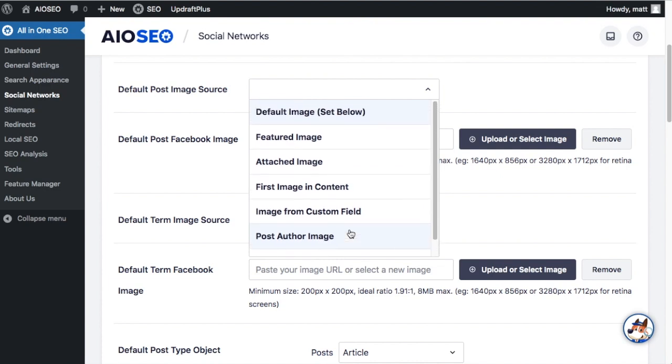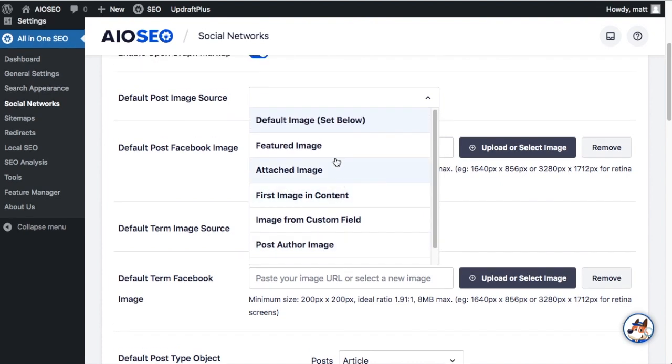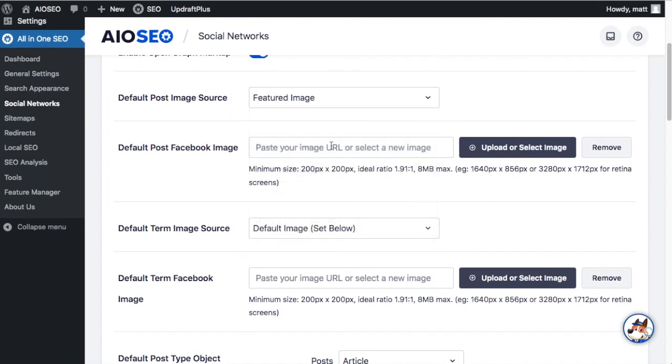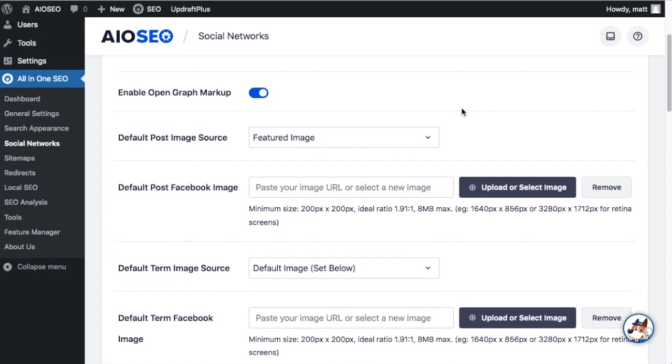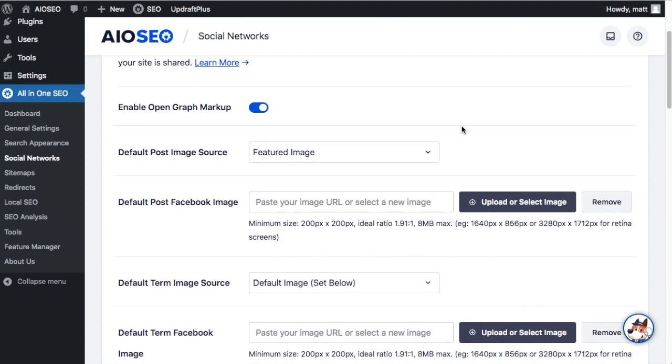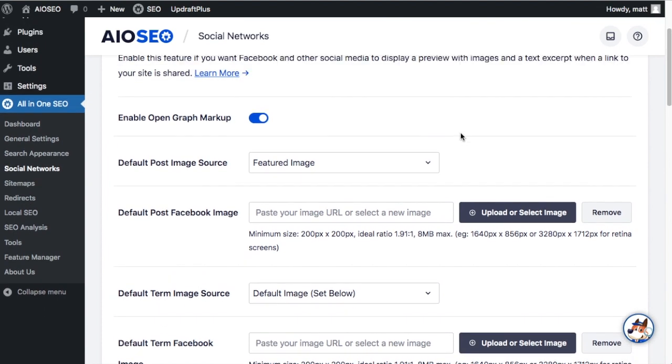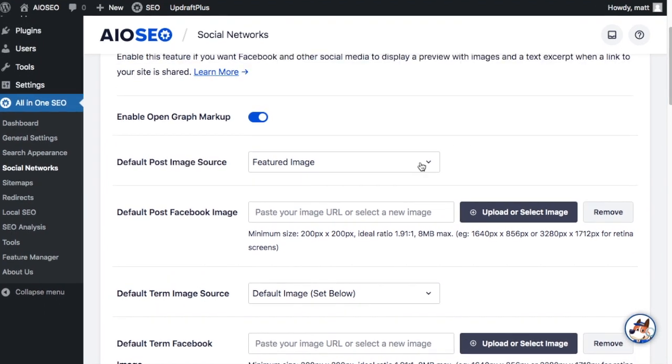You can also override these on each individual post but it's a good idea to pick the best one here. So I'm going to pick Featured Image and have it use the featured image of the post or page when my content is shared on Facebook.